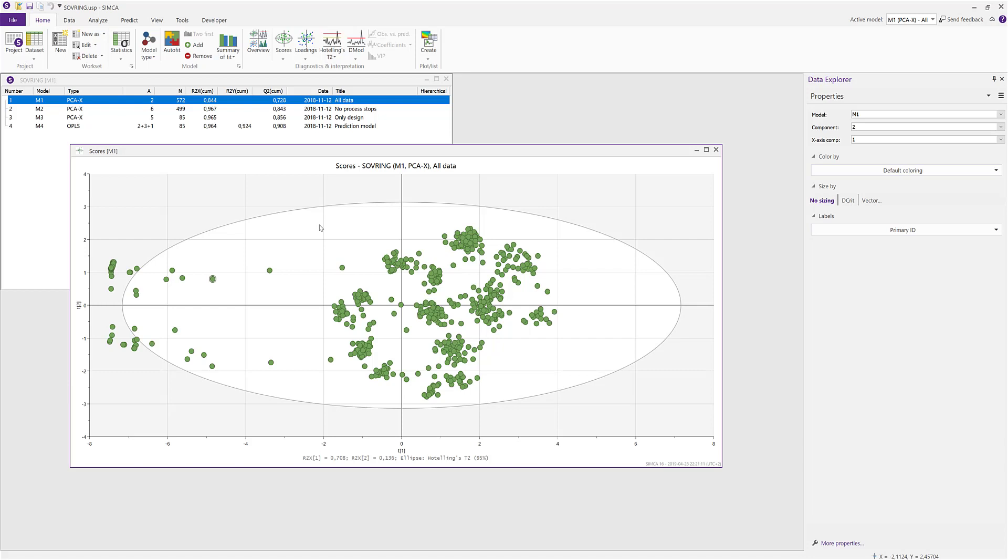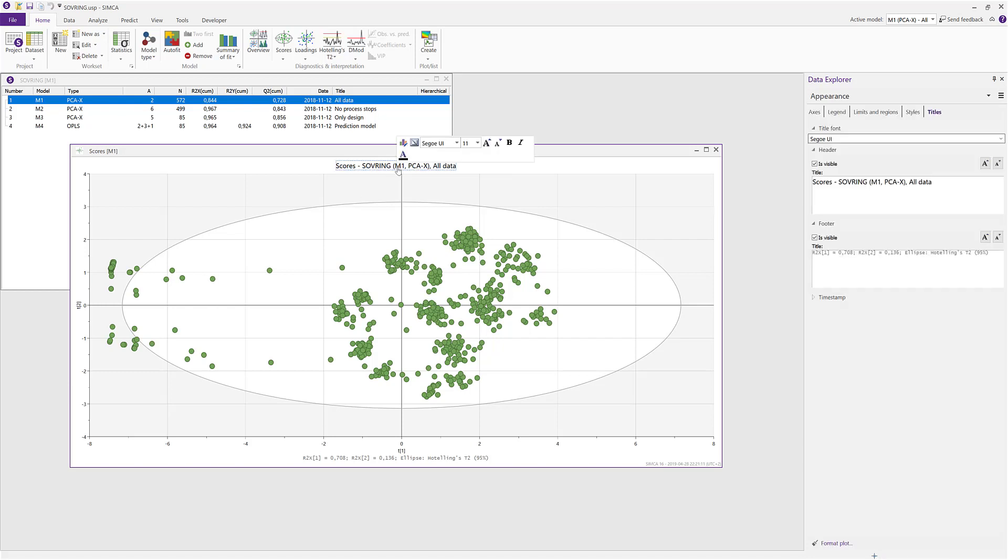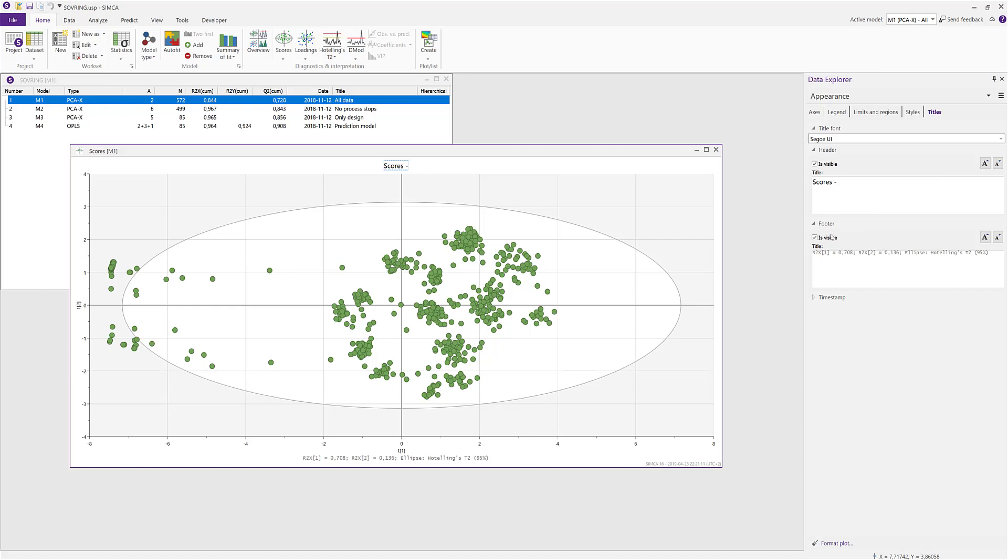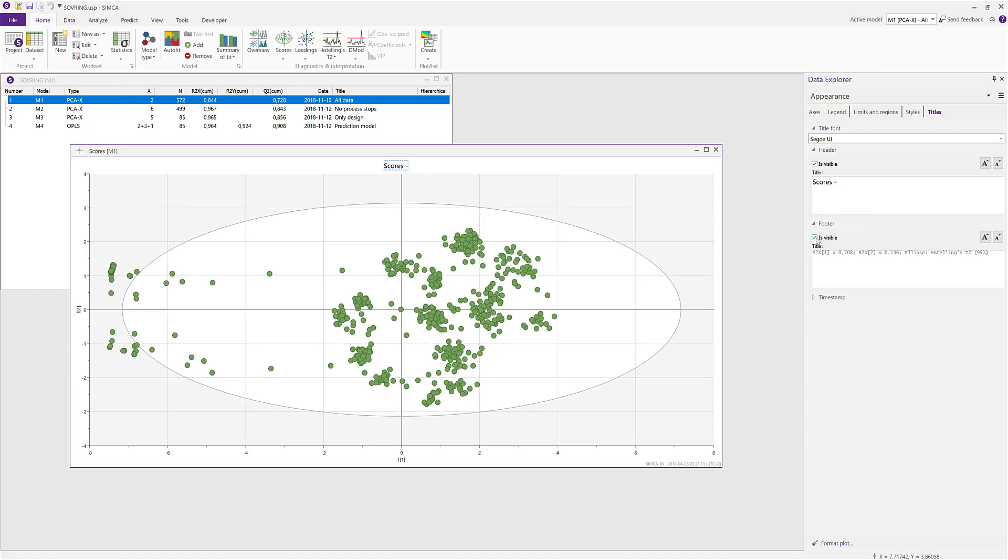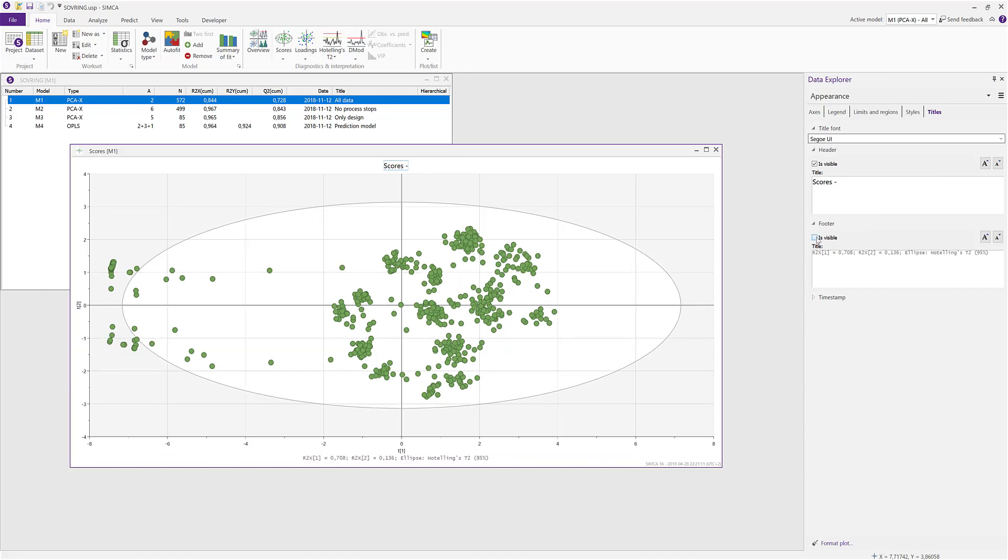If you want to modify titles or axes, you need only to click on the object you want to change, and the appearance section relevant to that appears. So now I can change my title, and I can decide that I don't want to have the footer in the plot and so on.